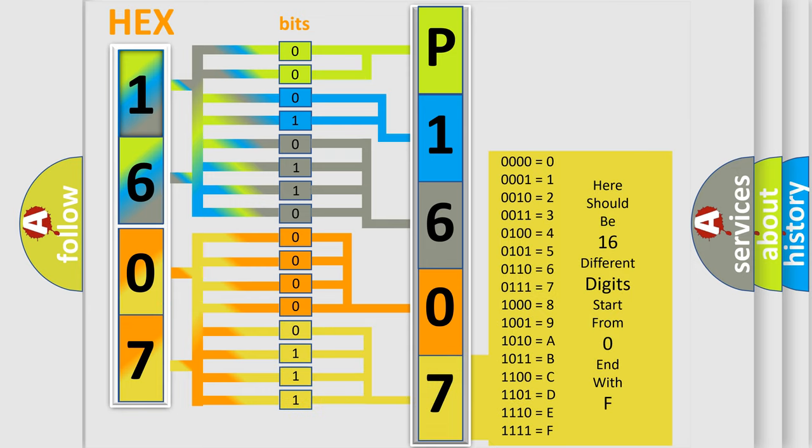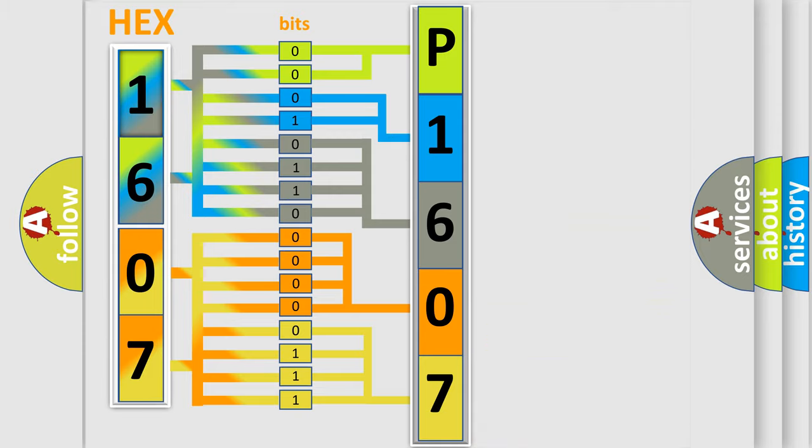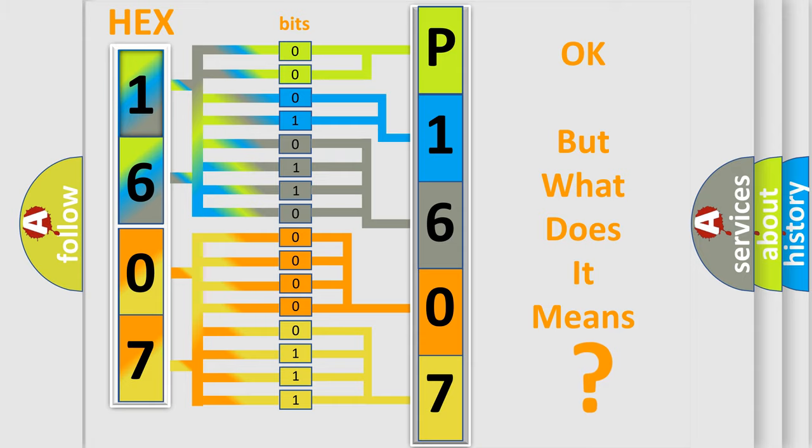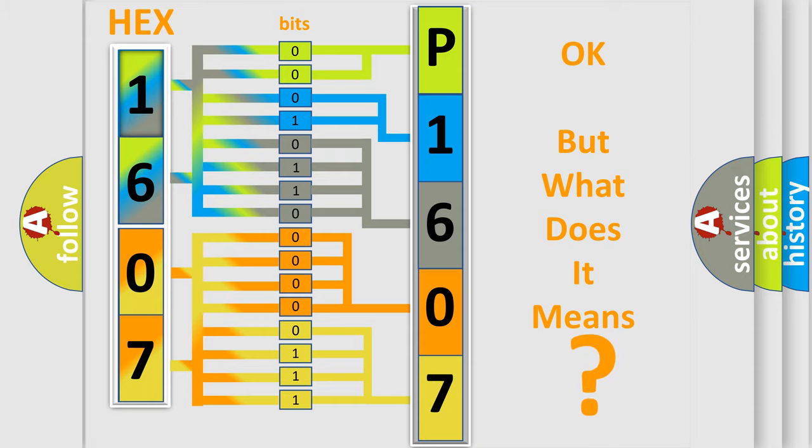We now know in what way the diagnostic tool translates the received information into a more comprehensible format. The number itself does not make sense to us if we cannot assign information about what it actually expresses.